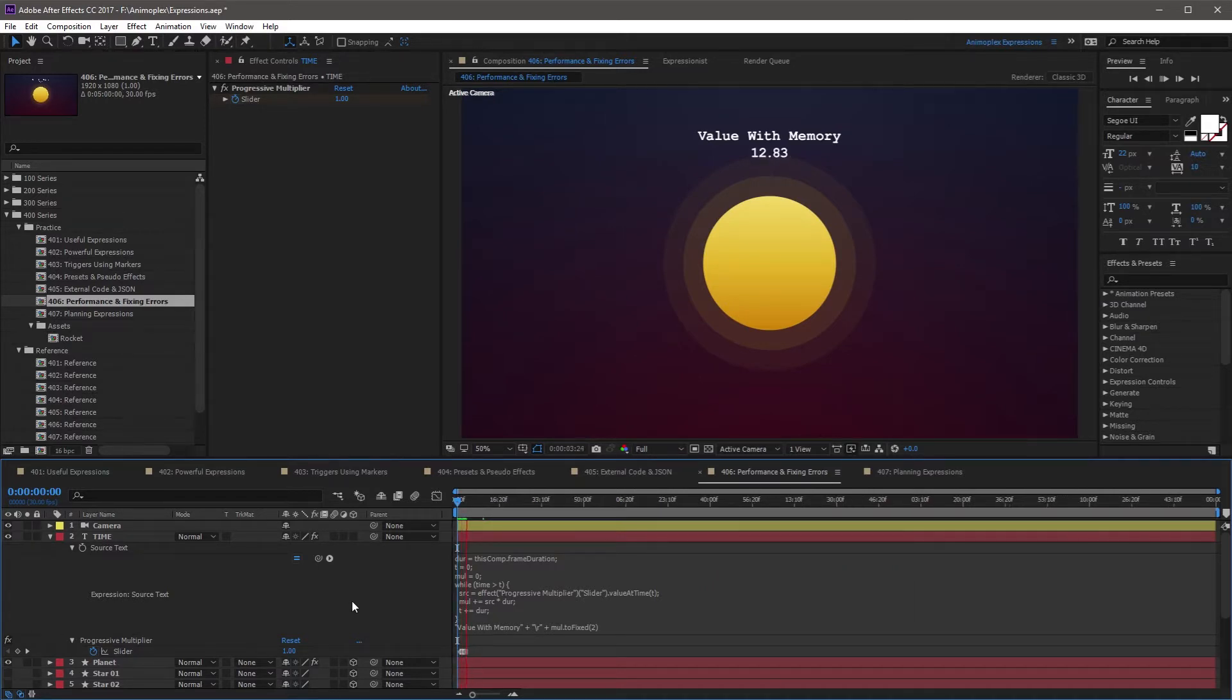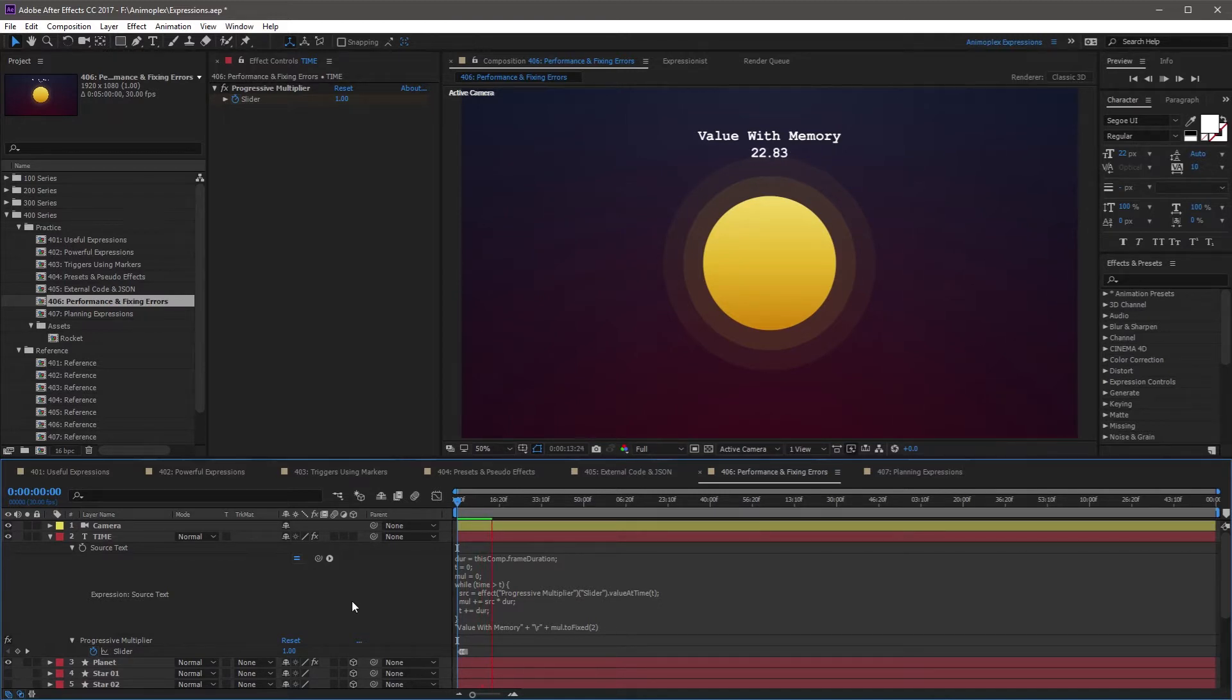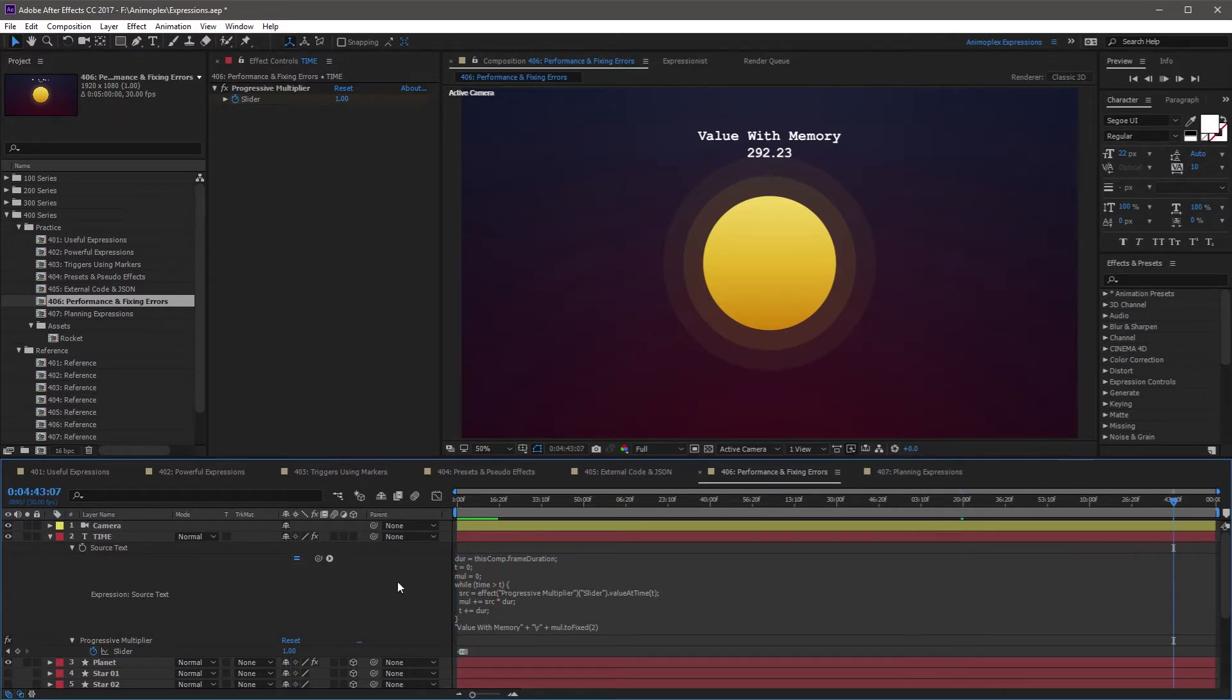There are ways to calculate an expression's cumulative value using value-at-time methods, combined with JavaScript loops. This process involves calculating the value of every previous frame on every frame, from the start of the composition. So naturally this becomes exponentially longer as the composition time increases, and it's not an efficient solution for rendering.